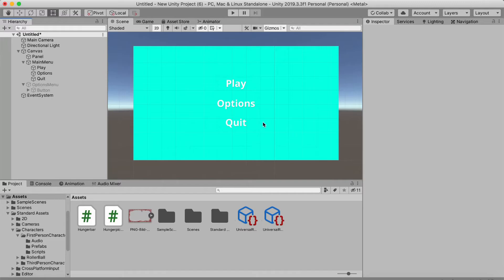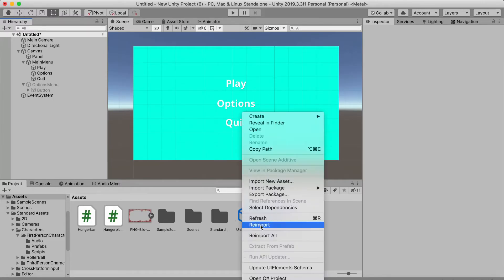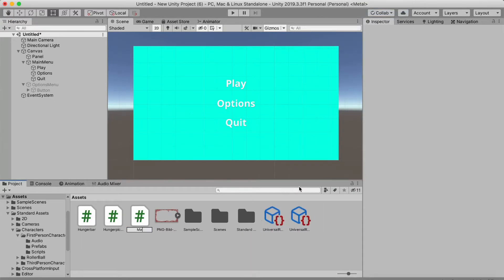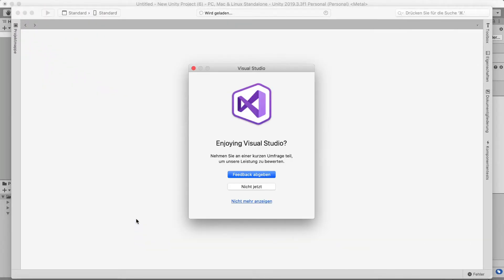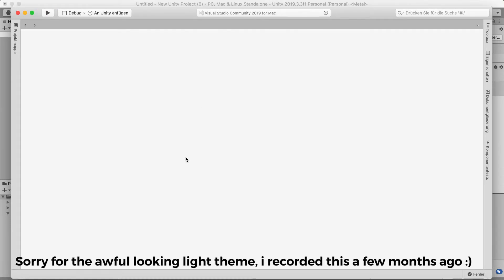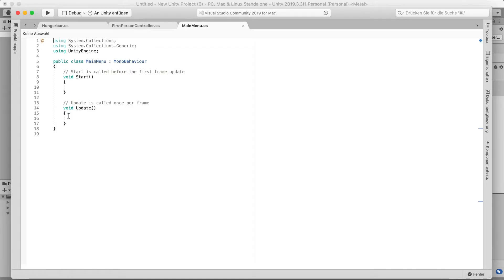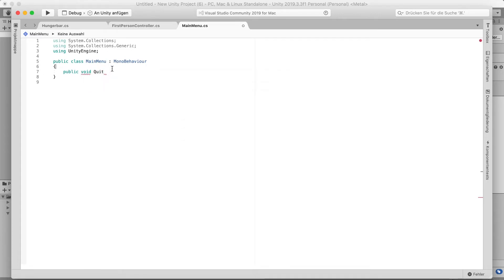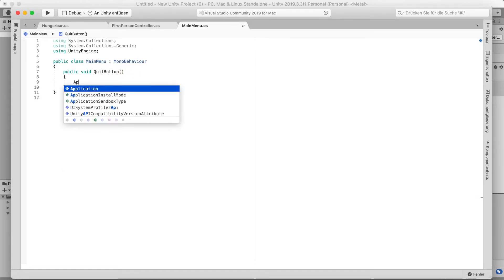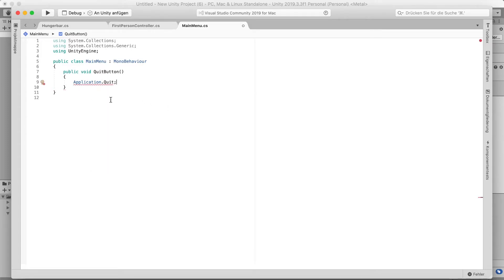Now we need to handle the Quit and Play buttons with a script. Right-click and create a new C# script — call it 'MainMenu'. Double-click to open it in Visual Studio. Delete the default methods and create a public void called 'QuitButton'.